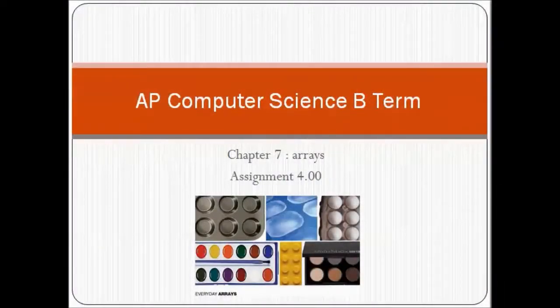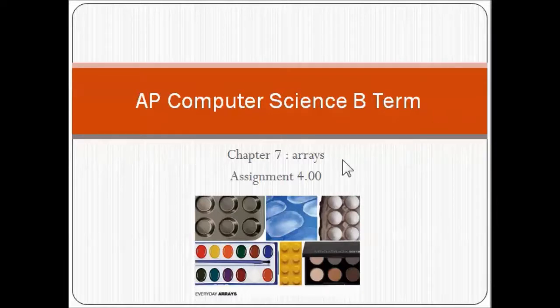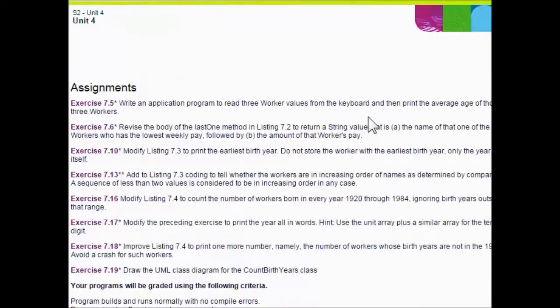Welcome to AP Computer Science B-Terms. Today we're going to be covering Assignment 4 in Chapter 7, the Arrays Assignment. Assignment 7.5: write an application program to read three worker values from the keyboard, then print the average age of those three workers.